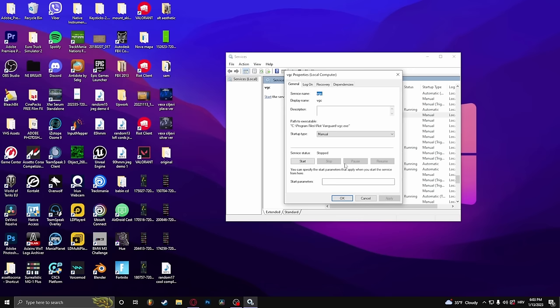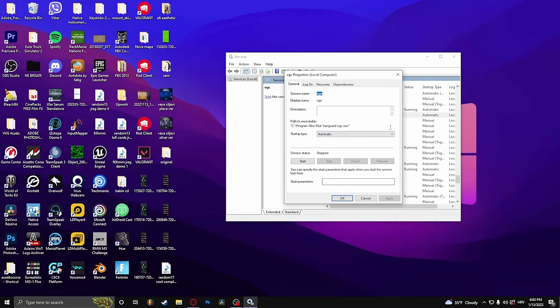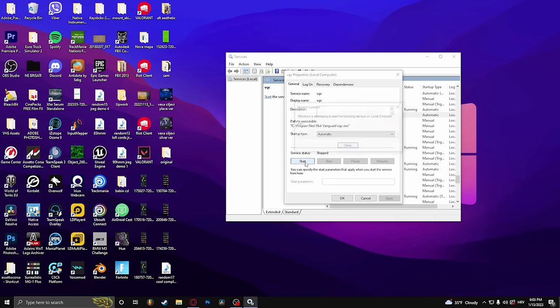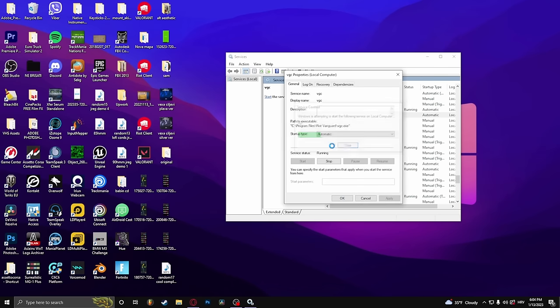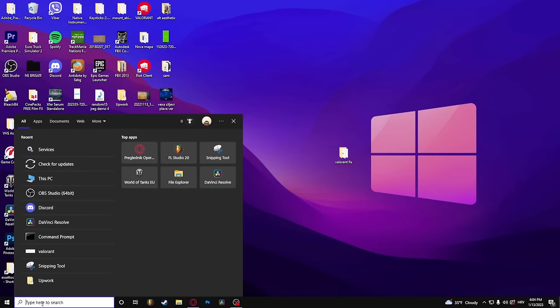Here under startup type, select automatic and hit apply. Then under service status, click start.